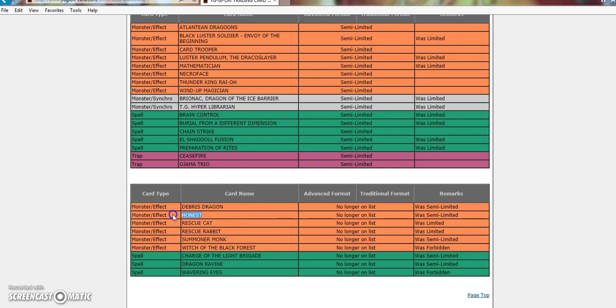Honest to 3. Boys, we did it. We frickin' did it. I can play 3 Honest in Trickstars, and if I really want to be cheesy, I can play 3 Juragedo. I cannot tell you how happy this makes me, and the fact that Trickstars still have 3 Reincarnation. Oh, my God. Like, this is nice.